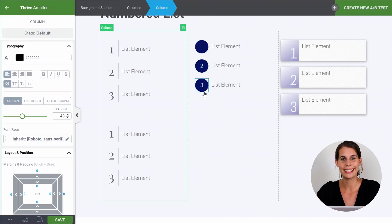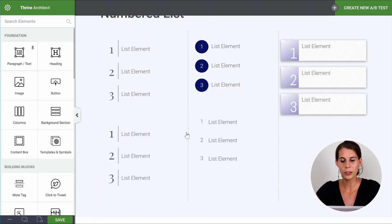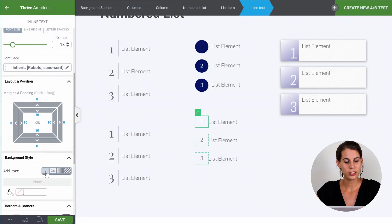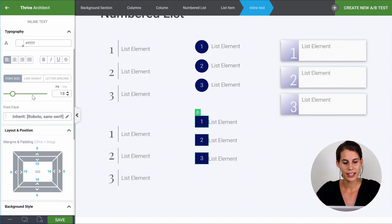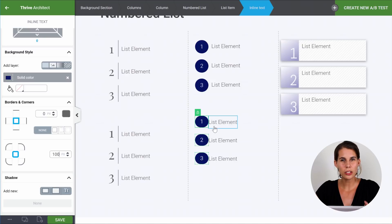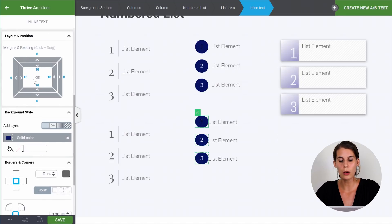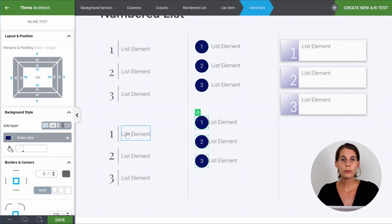Are you ready to see how to make a list with rounded numbers? It's very easy. So let's put a numbered list and from here give the icon a background color — let's choose dark blue. Make the text white. To get it rounded, use the borders and corners and set all of them to 100. Now as you can see, this is not perfectly round because the number has a line height. So even though the padding is 10 all around, it's not a perfect circle. You would play around with these paddings a little bit to get the perfect circle — with every font it will be a little bit different, but you can easily fix it.